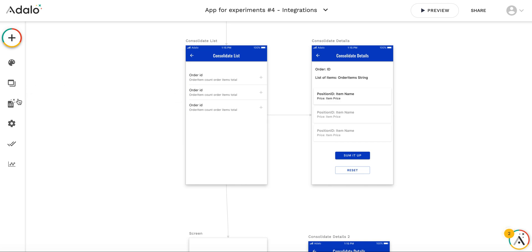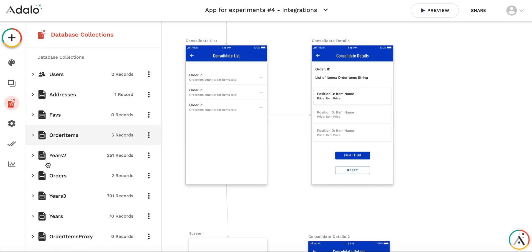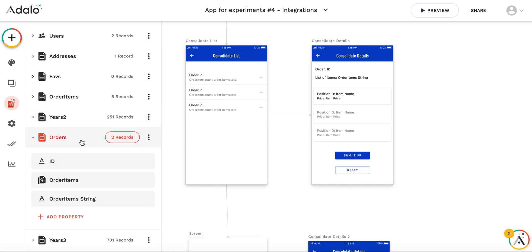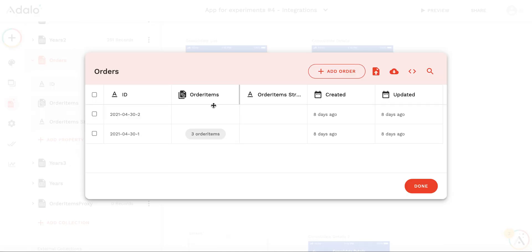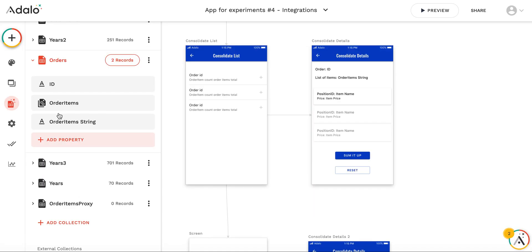To start with, I have the collection which is called orders. In this orders collection I store the order itself. This order item string is the property where I store the result. Each order should have the unique ID, this is quite important here.